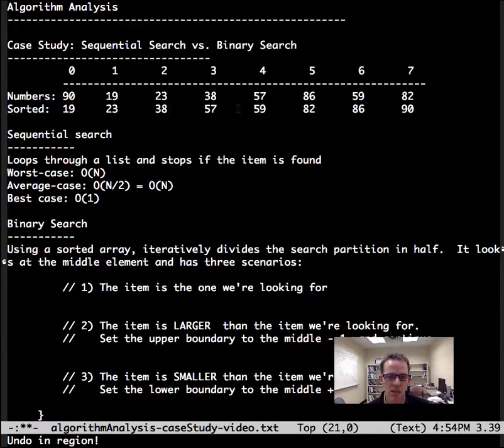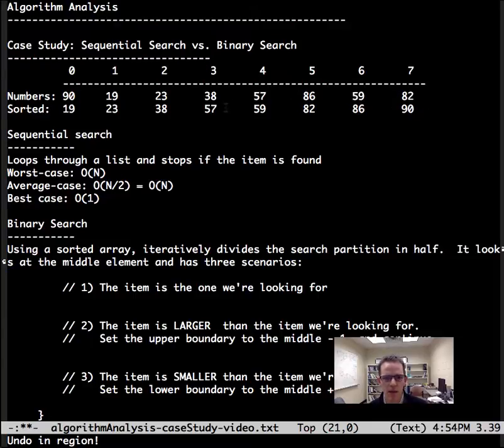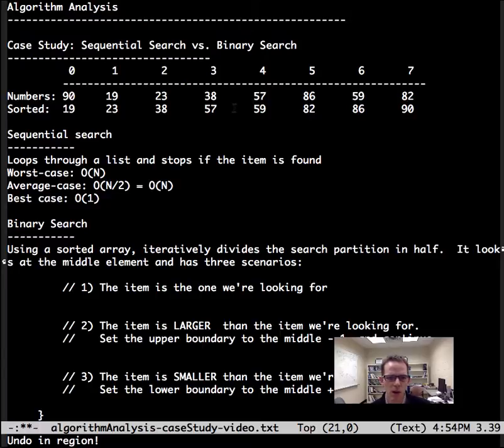The other option is if it's smaller, then that means it's somewhere up here. For example, if we're looking for 81, then we would look somewhere in this half.